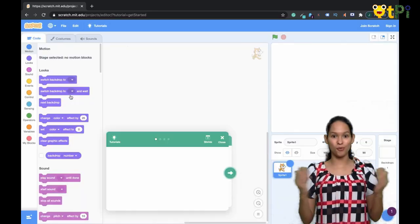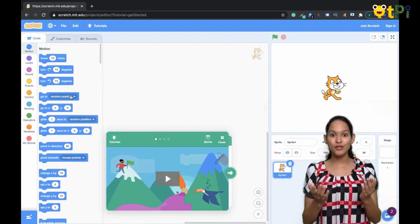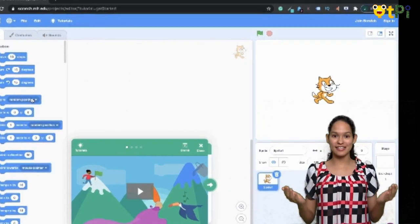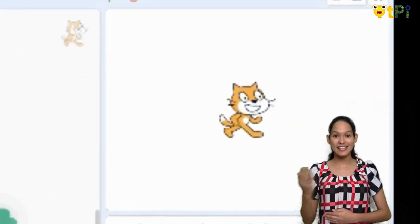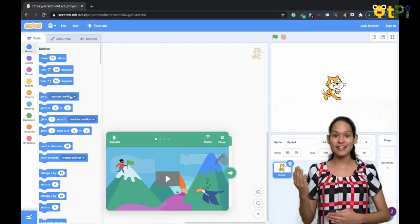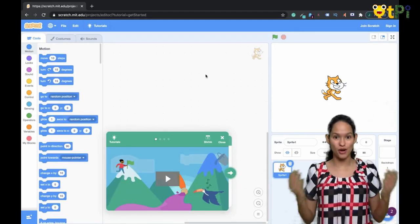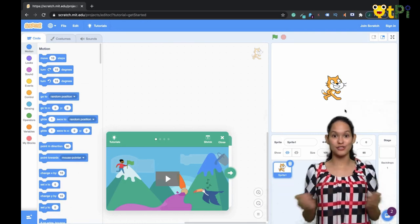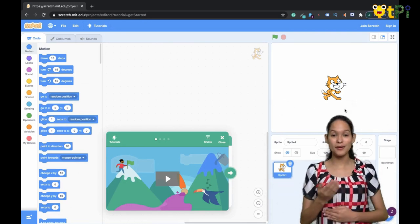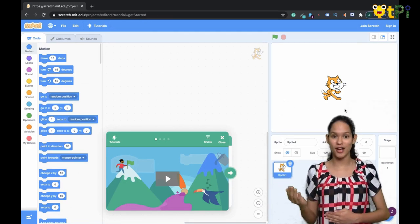When the Scratch tool opens up, you'll be able to see a cat on your screen. This cat that you see is called a Sprite. Here's a short video to tell you a little bit more about what is a Sprite.